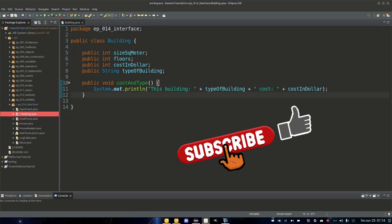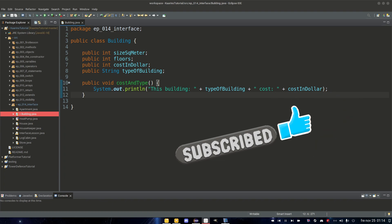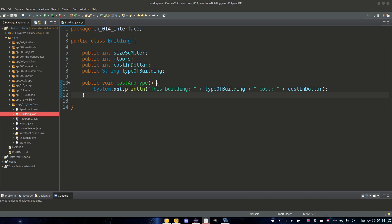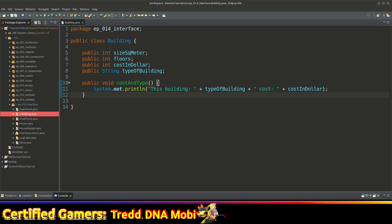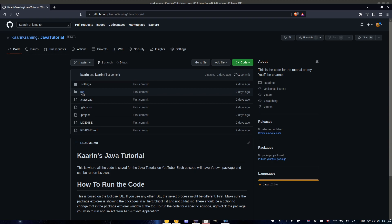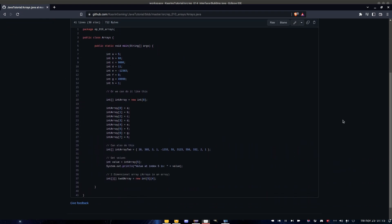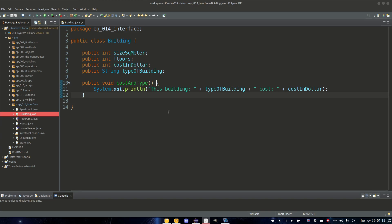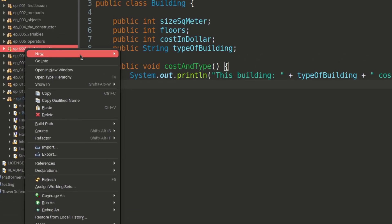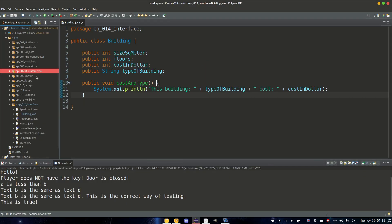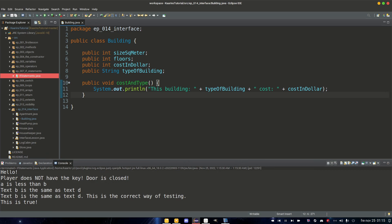Hello everyone, welcome back! Last episode we covered interfaces and there are two words we have yet to talk about: the final and abstract keywords. That's what we're going to do today. All the code from all the episodes so far can be found on GitHub — just follow the link in the description. To run a specific episode's code, right-click the package and run as Java application.